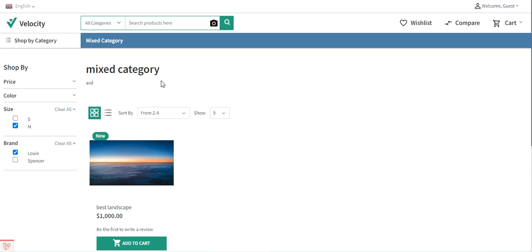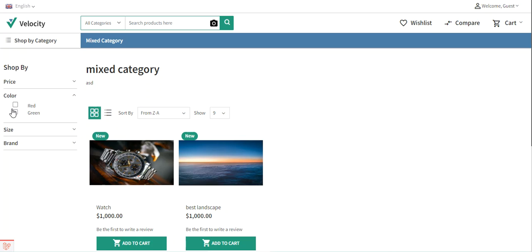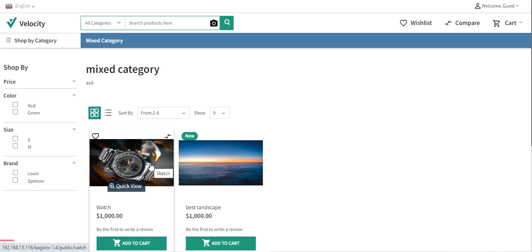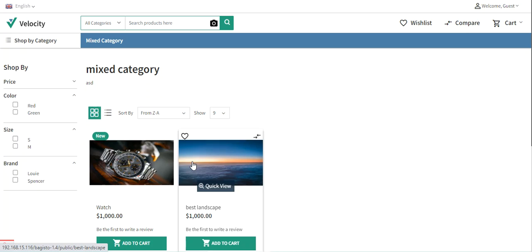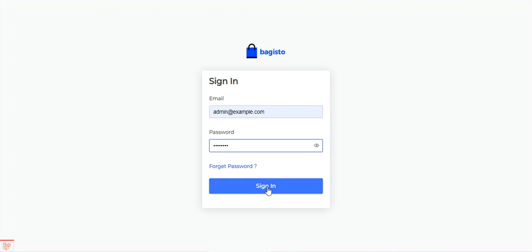In today's video tutorial we'll be checking the workflow of setting up the layered navigation for a category in Bagisto. Let's hop on to the admin backend panel to check the same. These are all of the product attributes you can see - color, size, and brand - and here are the option values: red and green for color, small and medium for size, and Louis and Spencer for brands. At the time of product creation we have assigned these attribute values to the products, and accordingly we are able to filter down those products using the layered navigation on the storefront.